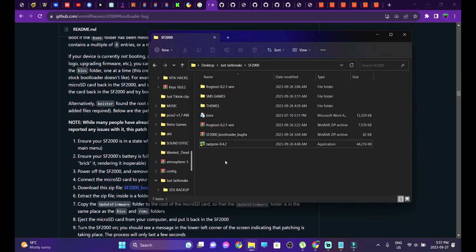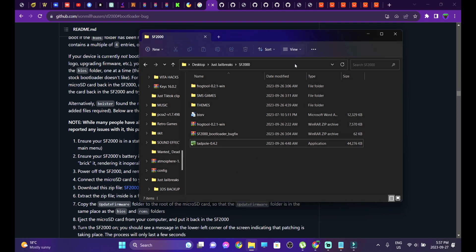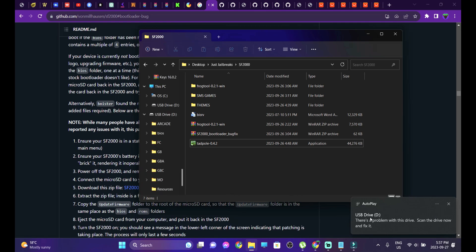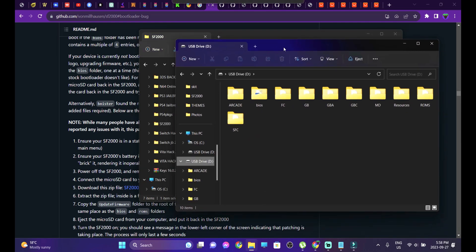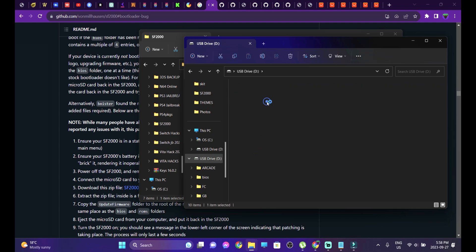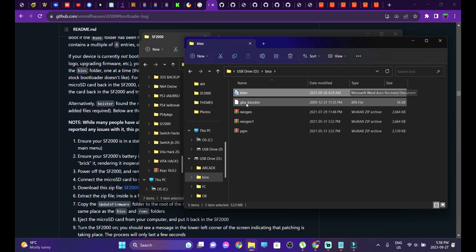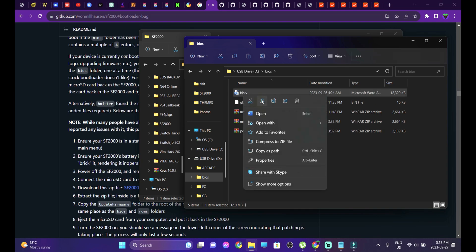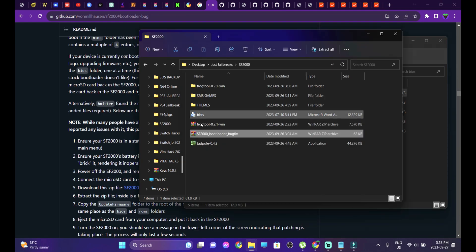Go to the link in the description and download the boot loader bug fix. Insert your Datafrog's SD card into your computer and let it show up. This is the SF2000 memory card. Before starting anything, we're going to make a backup of the BIOS settings — the file that says BISRV, a Microsoft Word Auto Recovery Document. This is where all the BIOS information of the console is, so make a backup of it before starting any of the following processes.